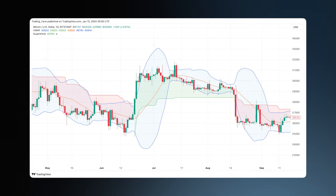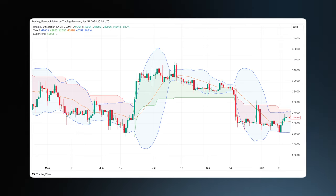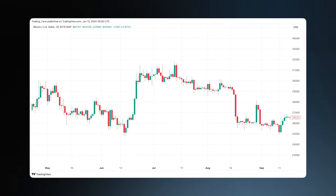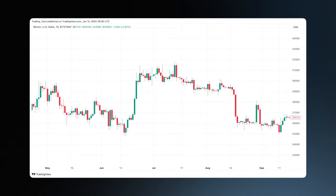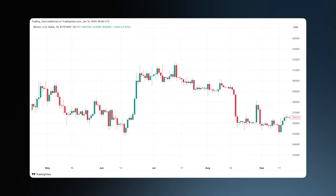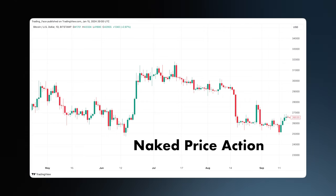If we strip away all of the indicators from this chart, what we're left with is this. I took this from a 5-minute trading chart. What you are looking at now is the raw data, what would be called naked price action.